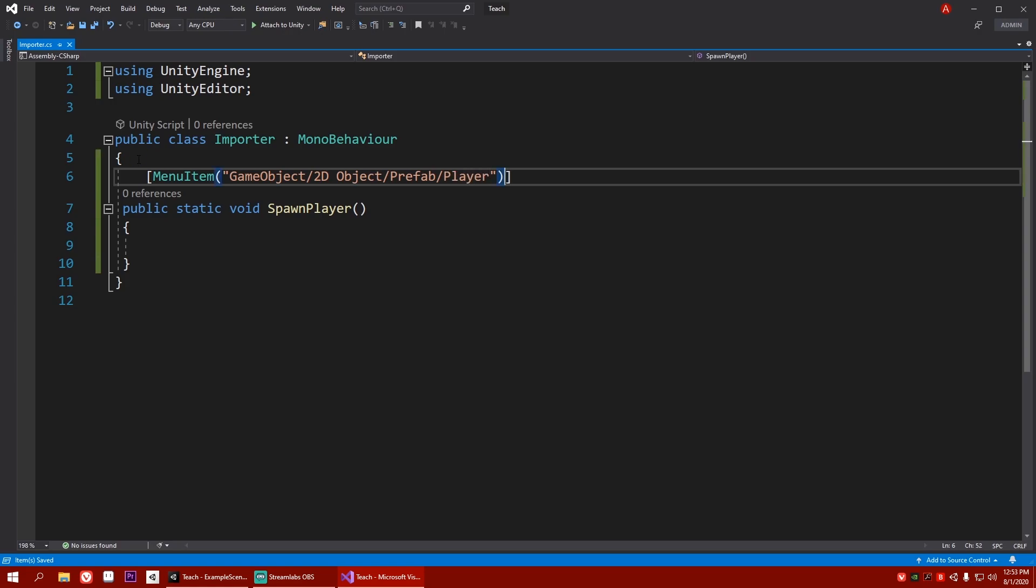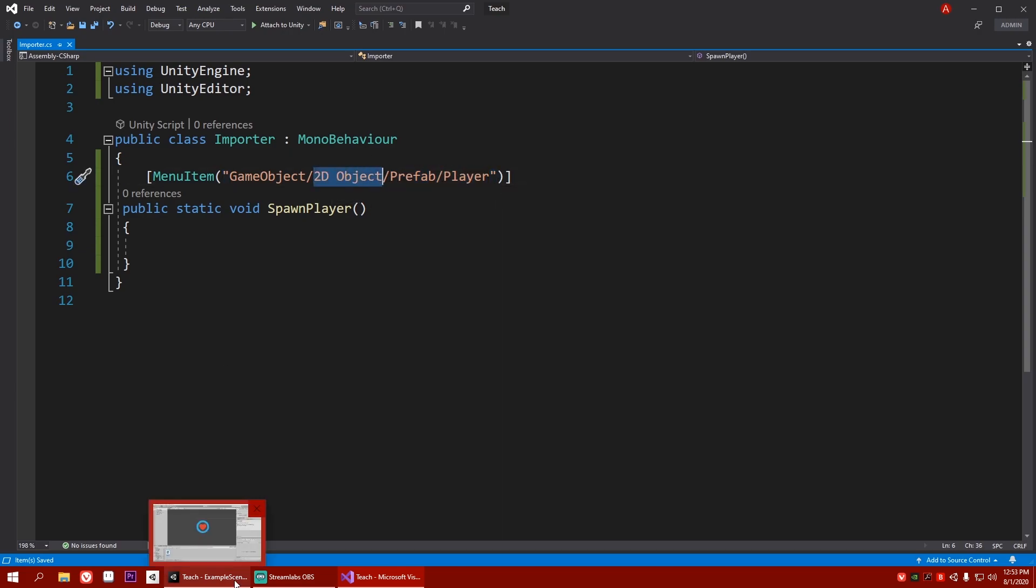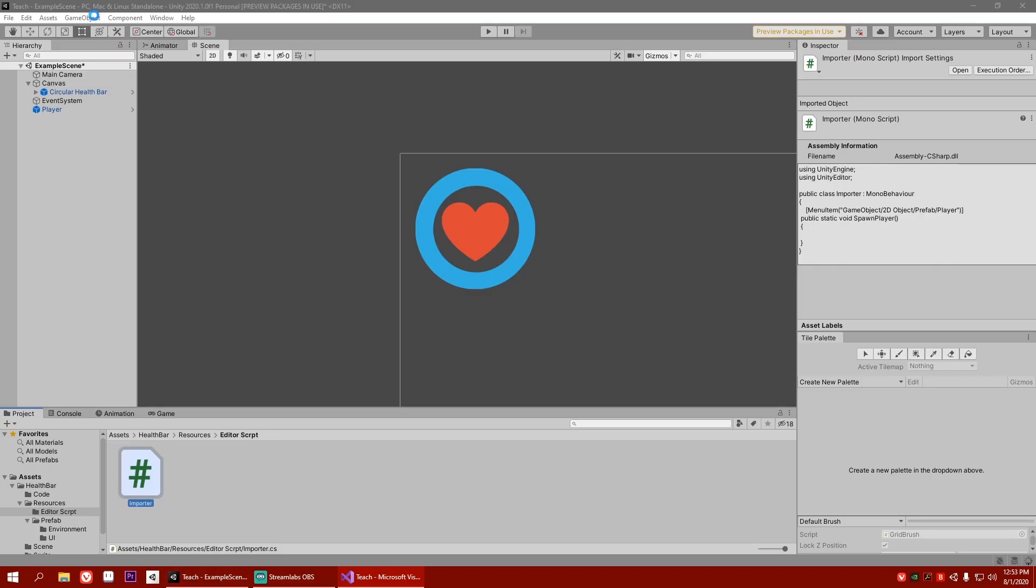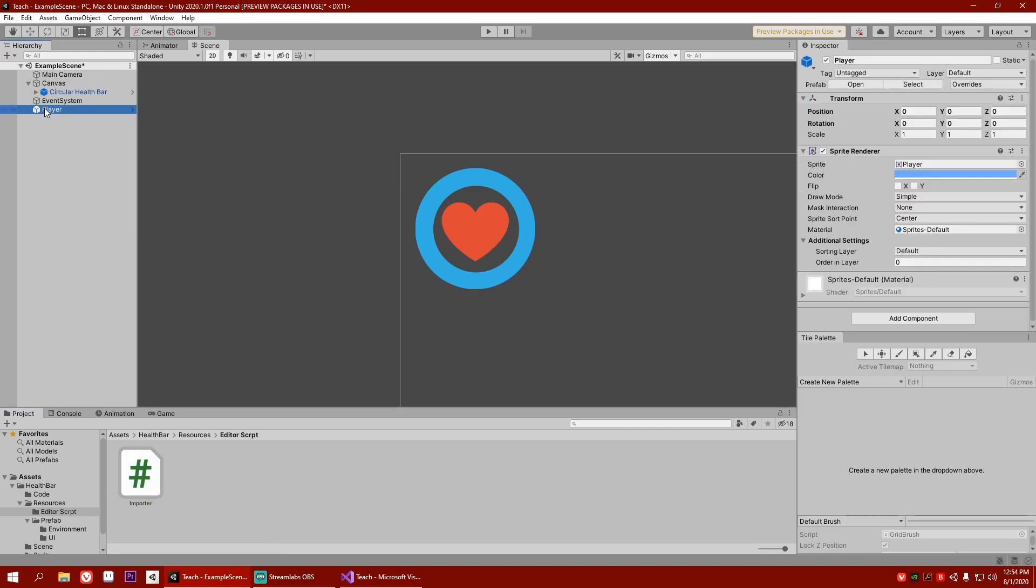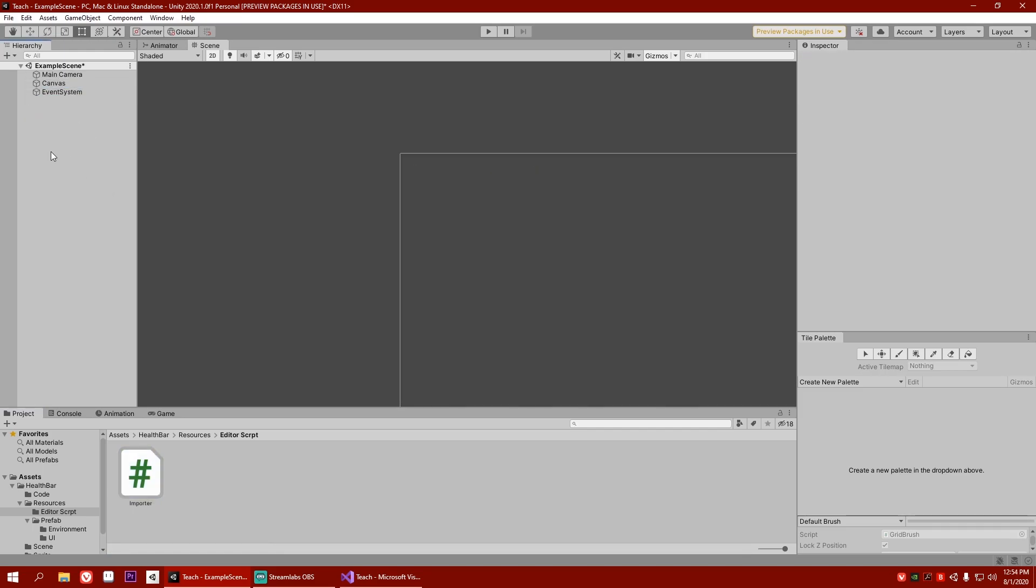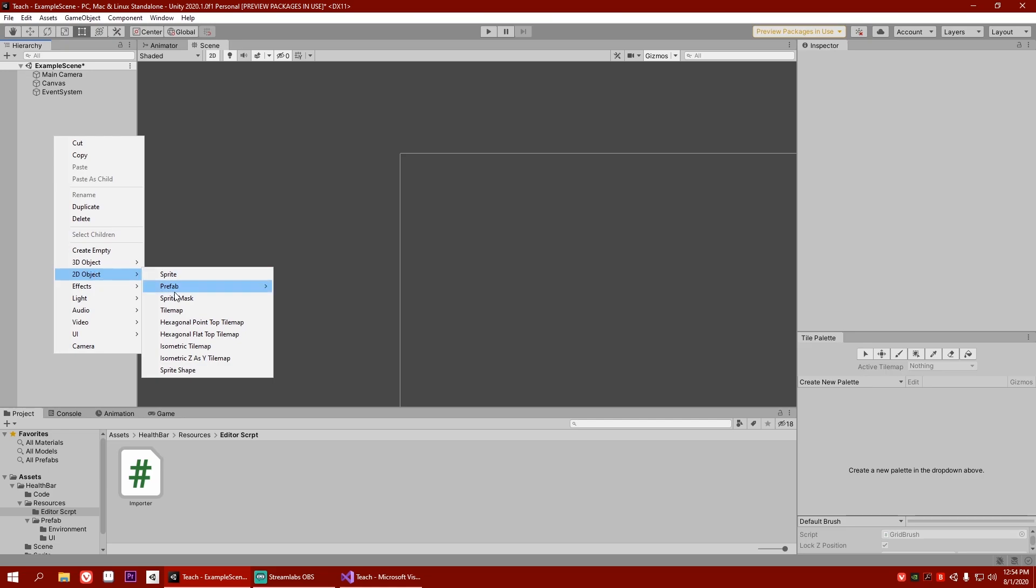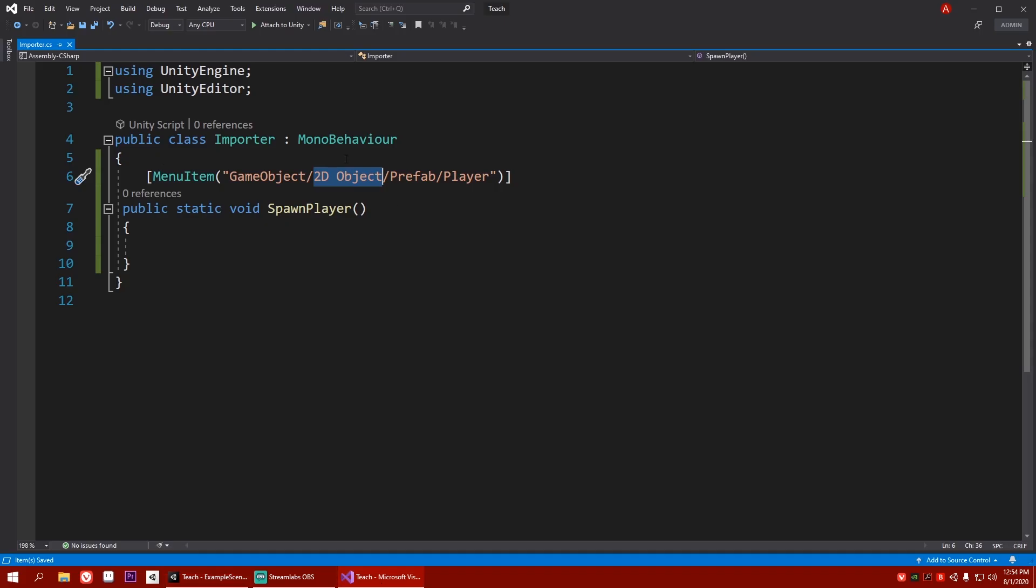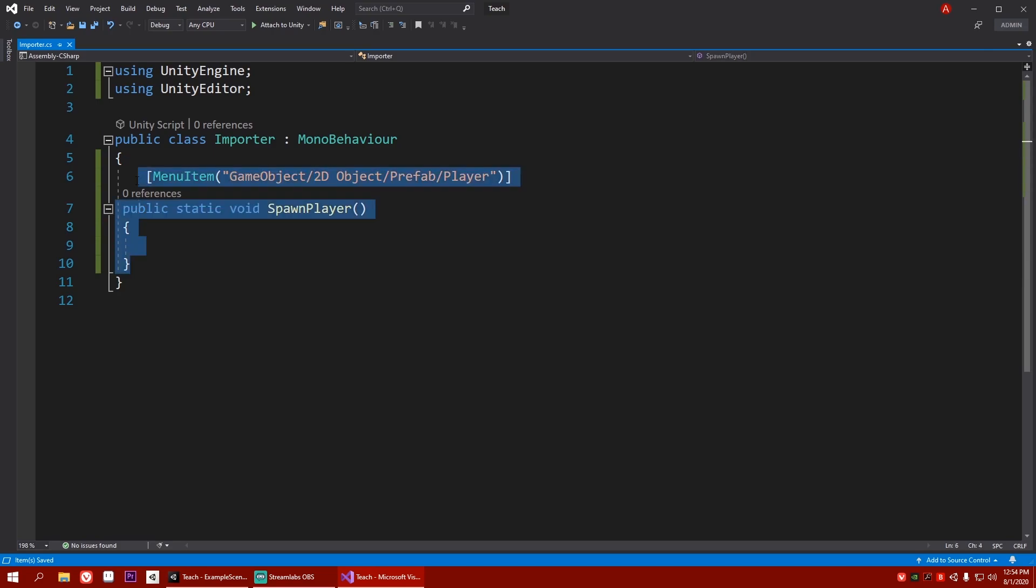Now, let's hit save. And what this will do is it will make a prefab and player button inside our 2D object. So let's test that out. Let it load. I don't need this anymore. So let me just remove this. Right click, 2D object, prefab, and you can see player, which is awesome. So let's do the same for our UI as well for now.